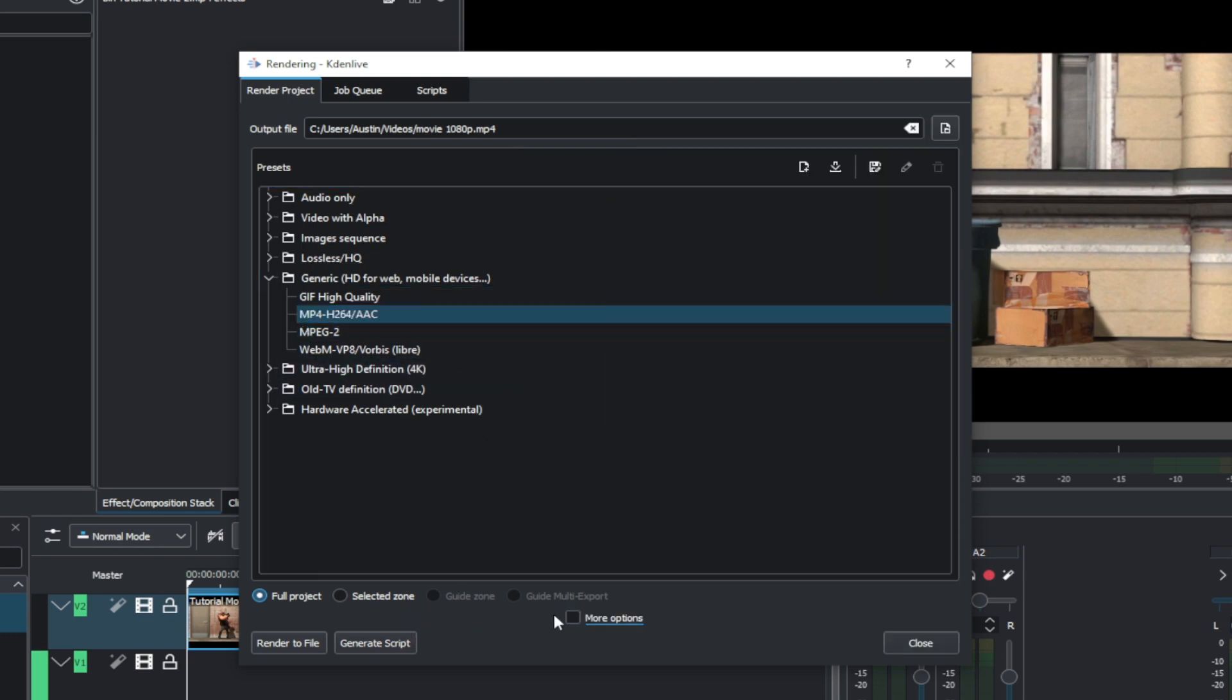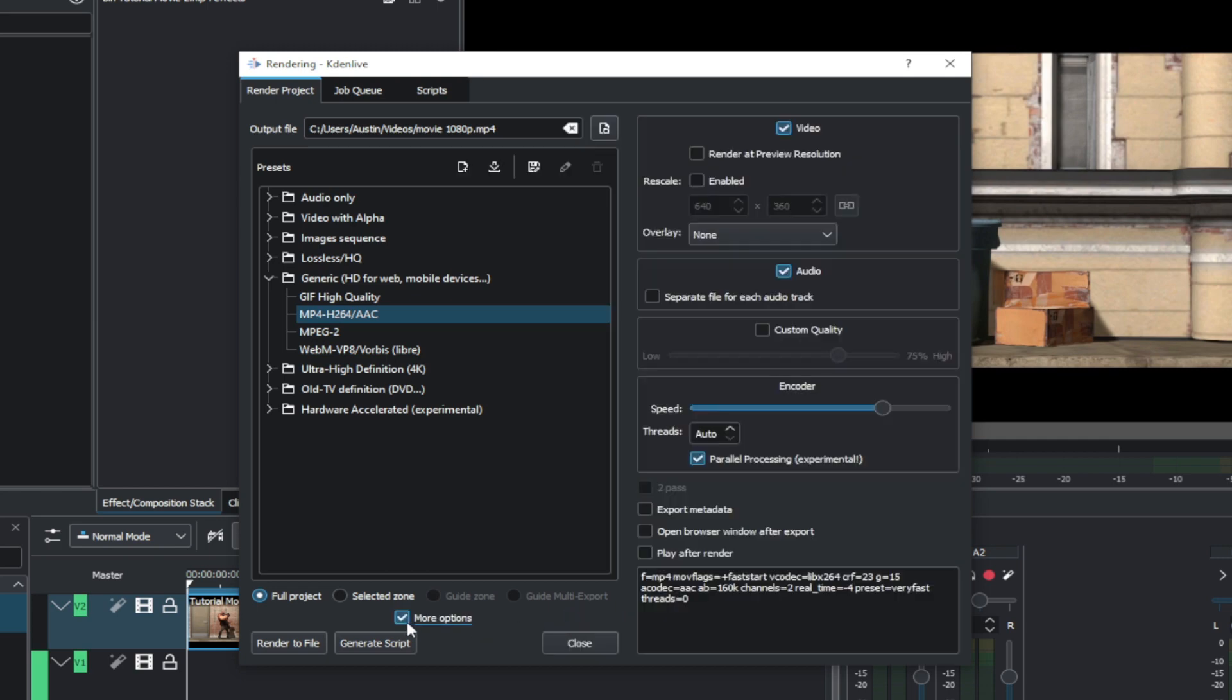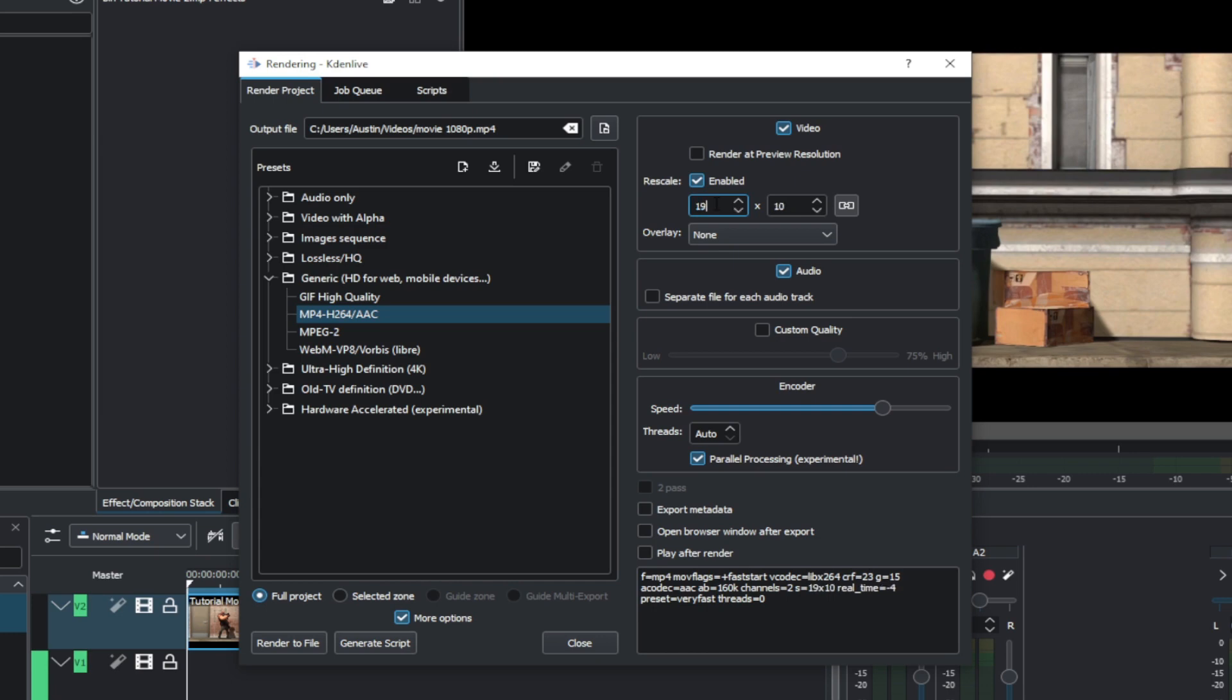Now click on More Options. Enable Rescale, then change it to 1920 by 1080. Then check Custom Quality and set it way up high. Then hit Render to File.